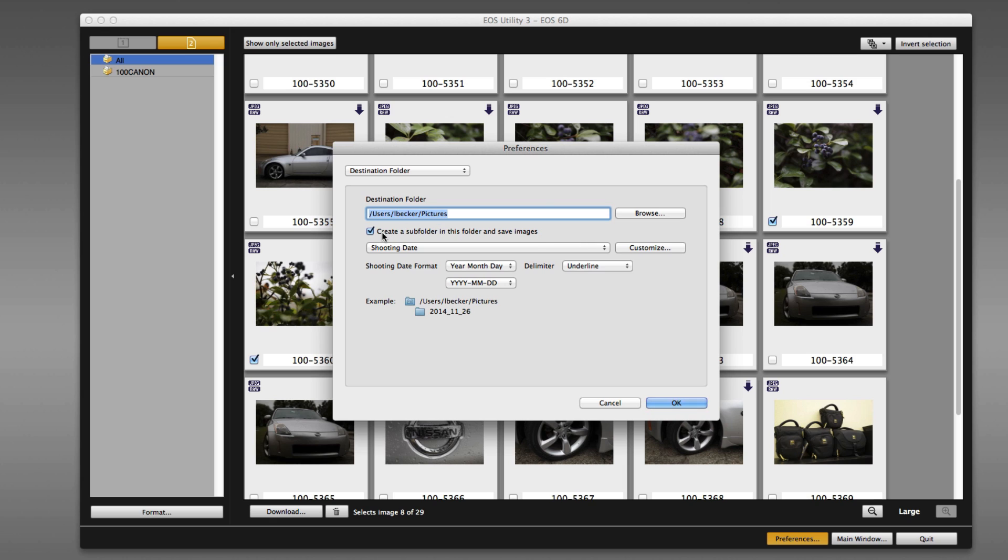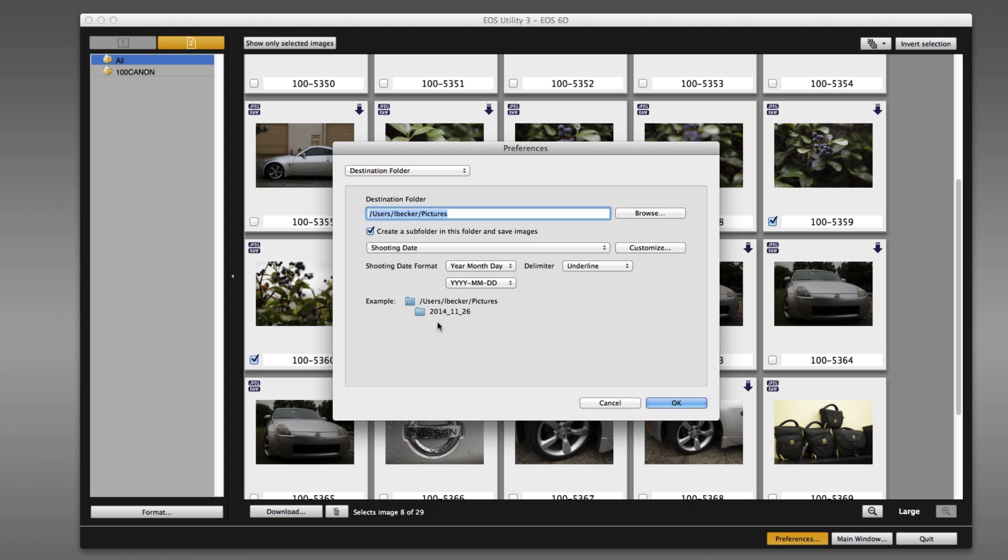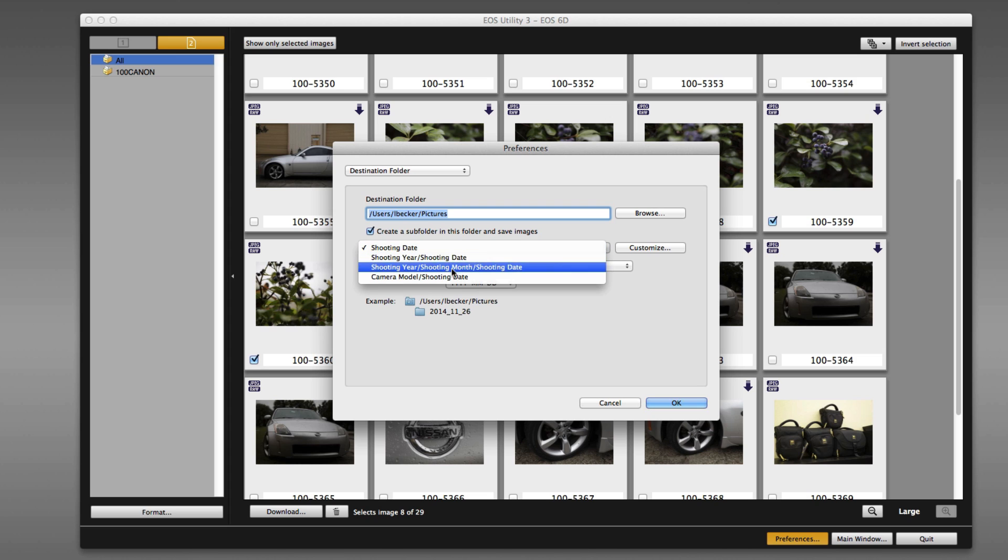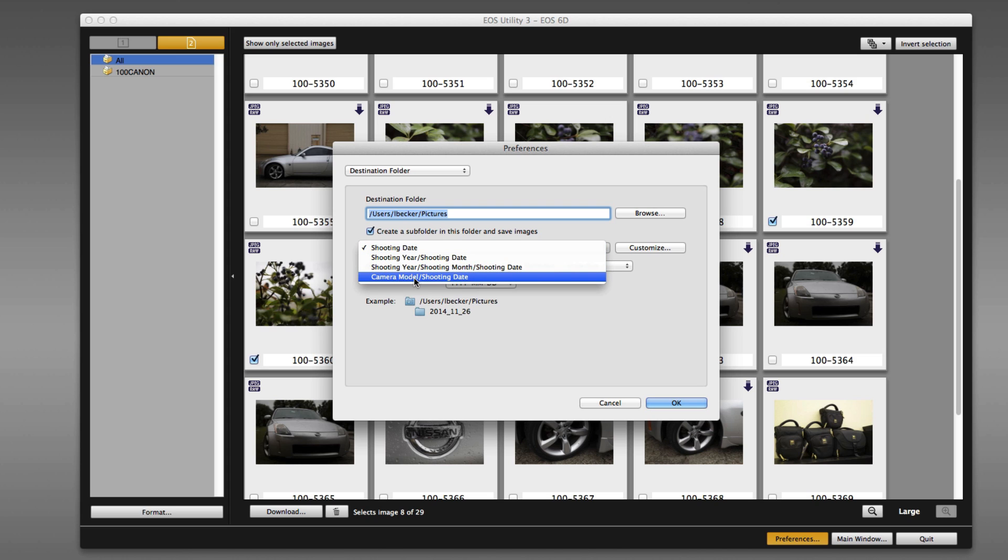Additionally, it's by default going to create a subfolder in this folder where it will save the images. But you could turn that off, and in that way, the images would just come in and be added to your pictures collection in that folder. Alternatively, if that's on, right now it's going to create a subfolder with the date. But you could choose camera model and date, and that way you have a subfolder that looks like this.